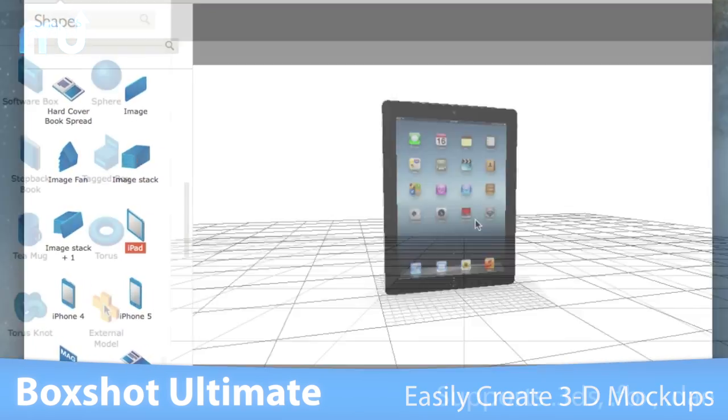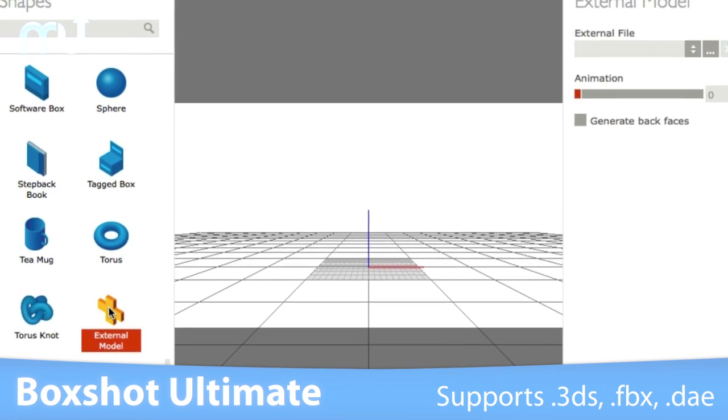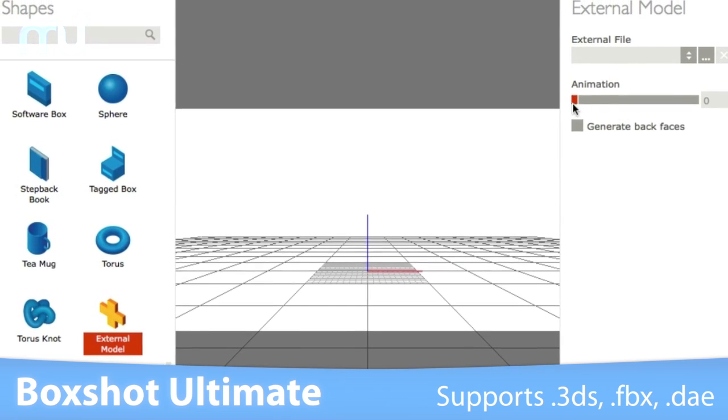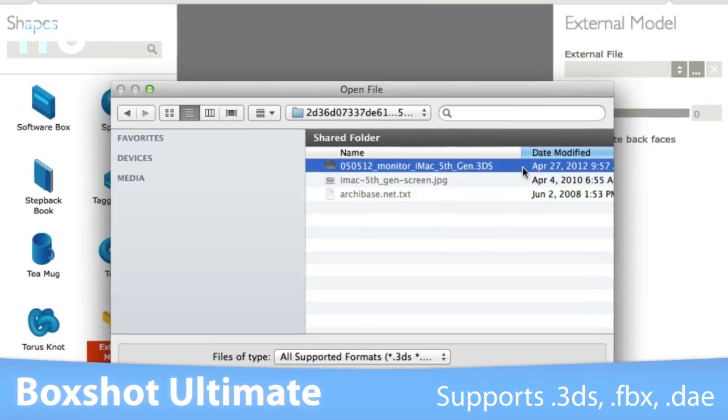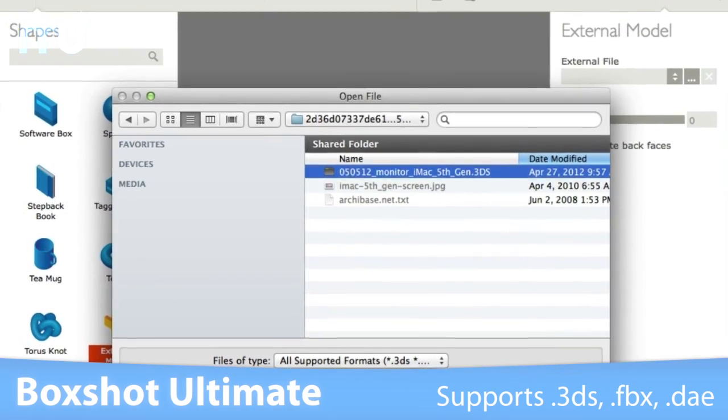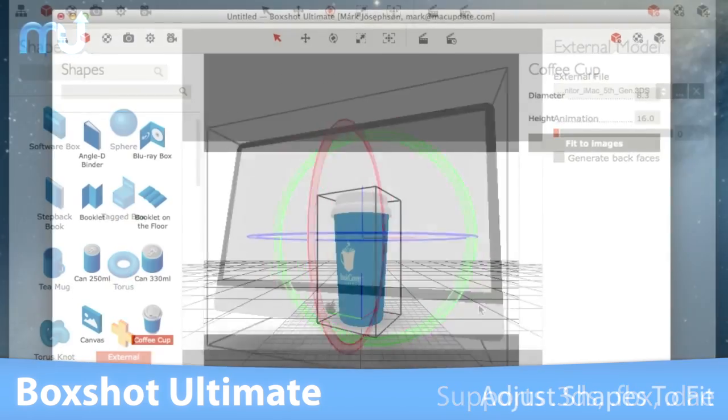If you need more shapes, simply load them. BoxShot supports loading of FBX, 3DS, and Collada files to use in your scenes.